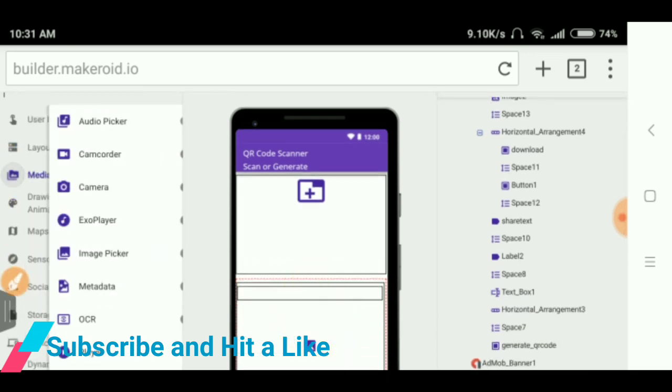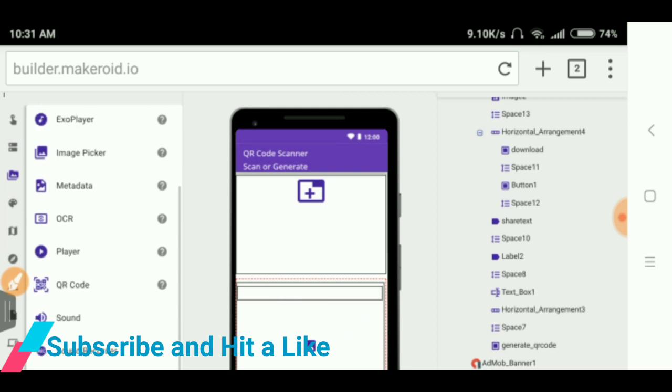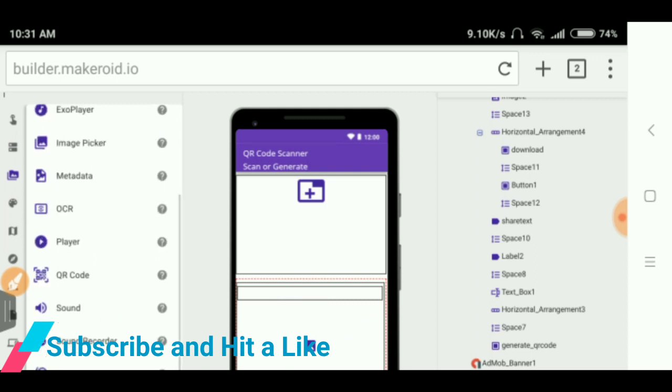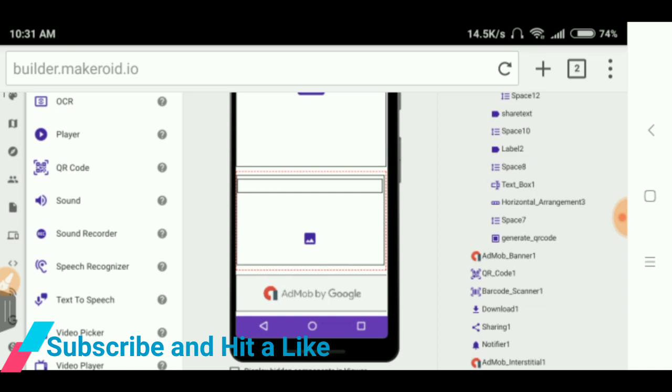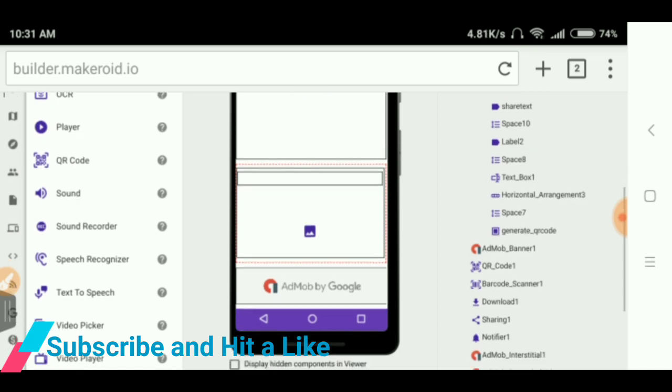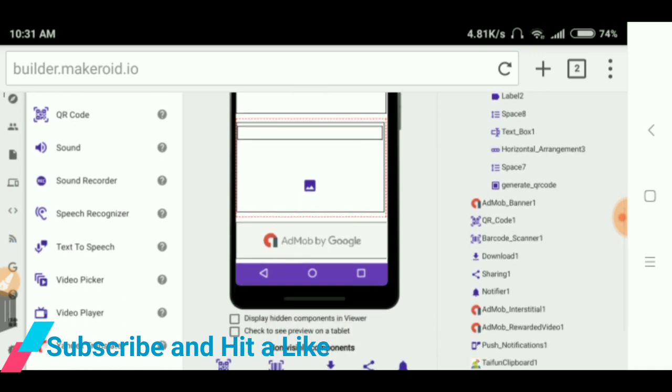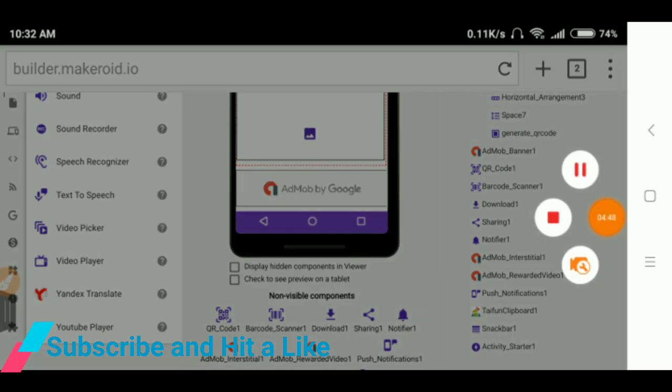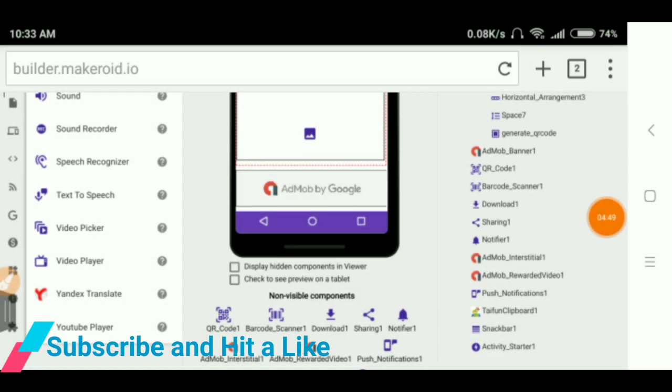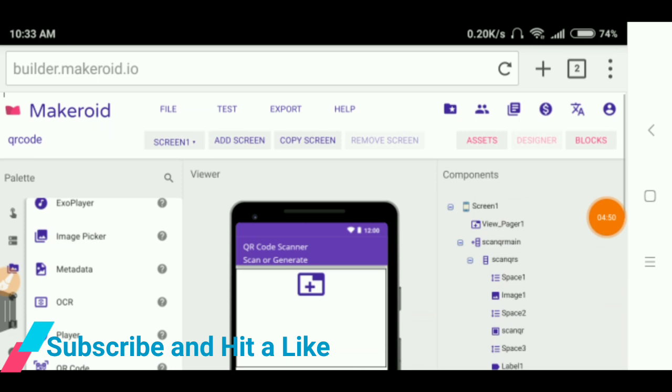You can get the QR code extension from there. And I have taken the download, checked sharing button, notifier, interstitial ad. You can see that I used push notification also, clipboard and snackbar and activity starter. Okay, then let's go to the blocks section.